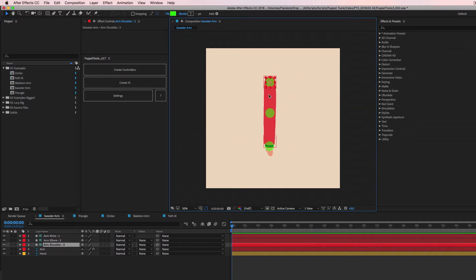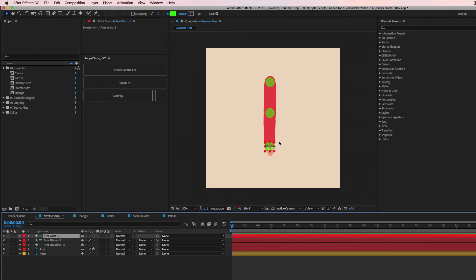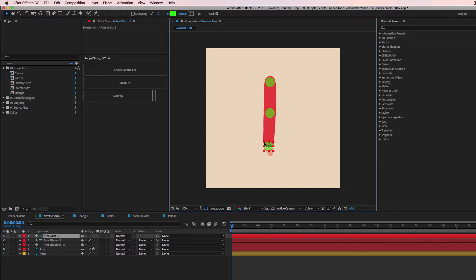Maybe I want to try a different way of animating instead of FK. Maybe I want to try some IK. I can help you make that happen. We're going to start by selecting these three controllers, and we're going to start at the very end with the wrist.